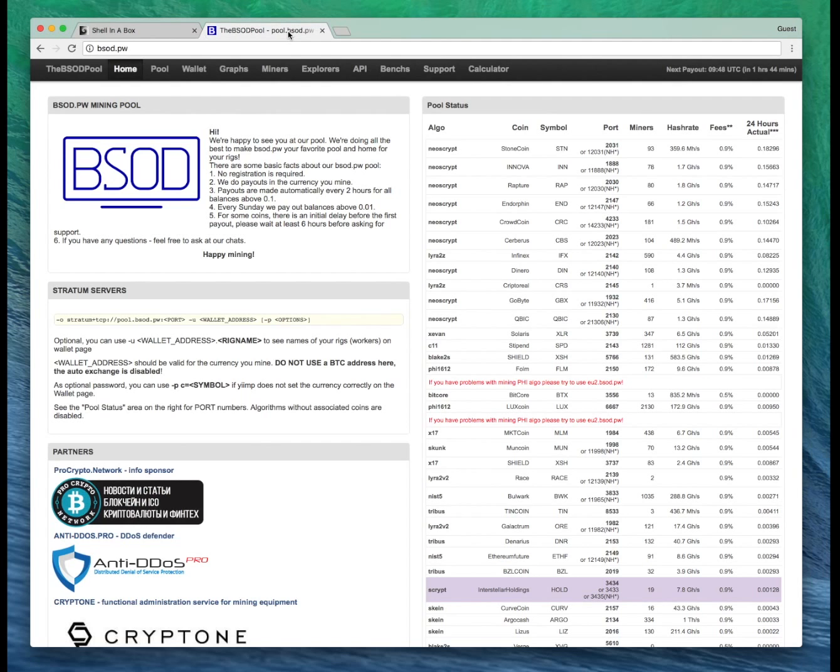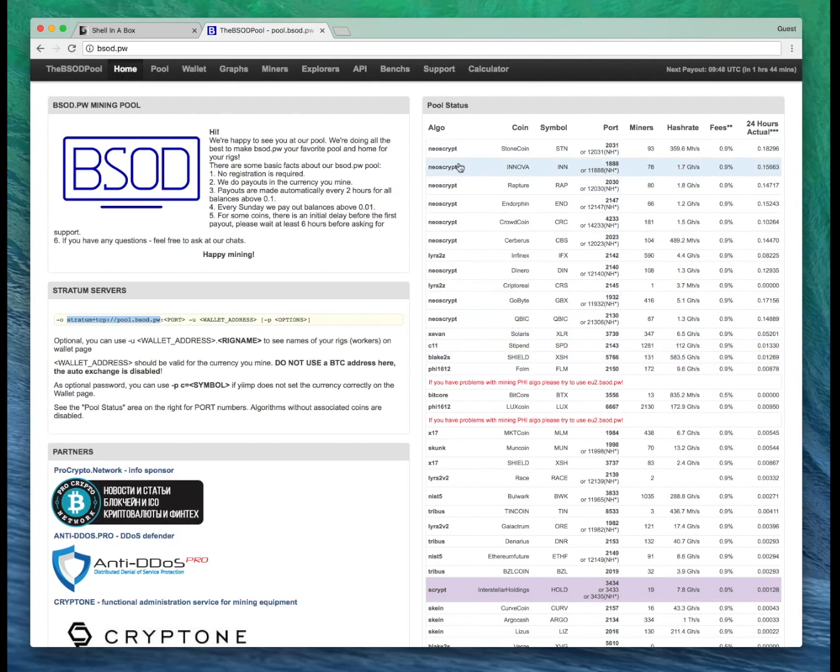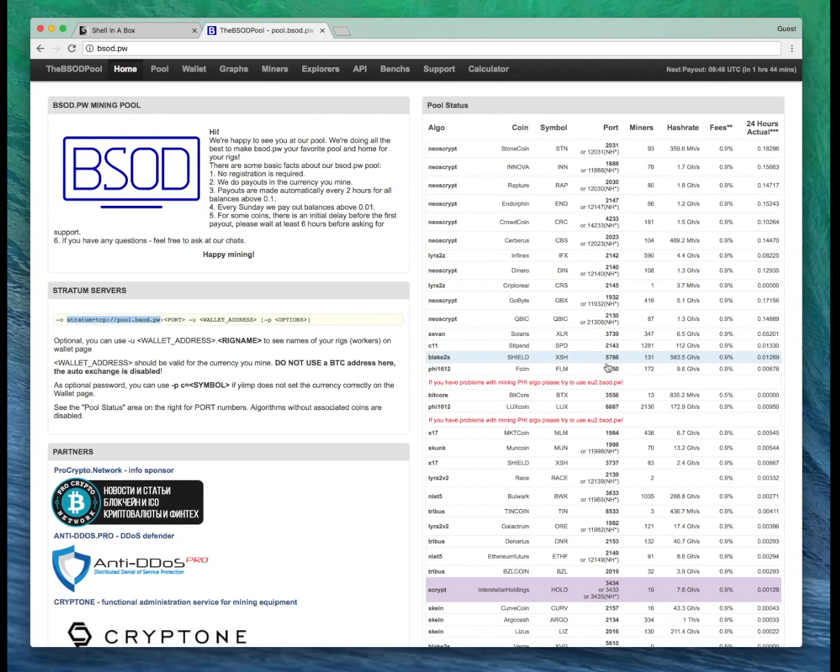So head back over to the BSOD pool. You can see here the stratum server URL. We need to add the port as well. So for Blake2S shield, it's 5766. So let's grab that.